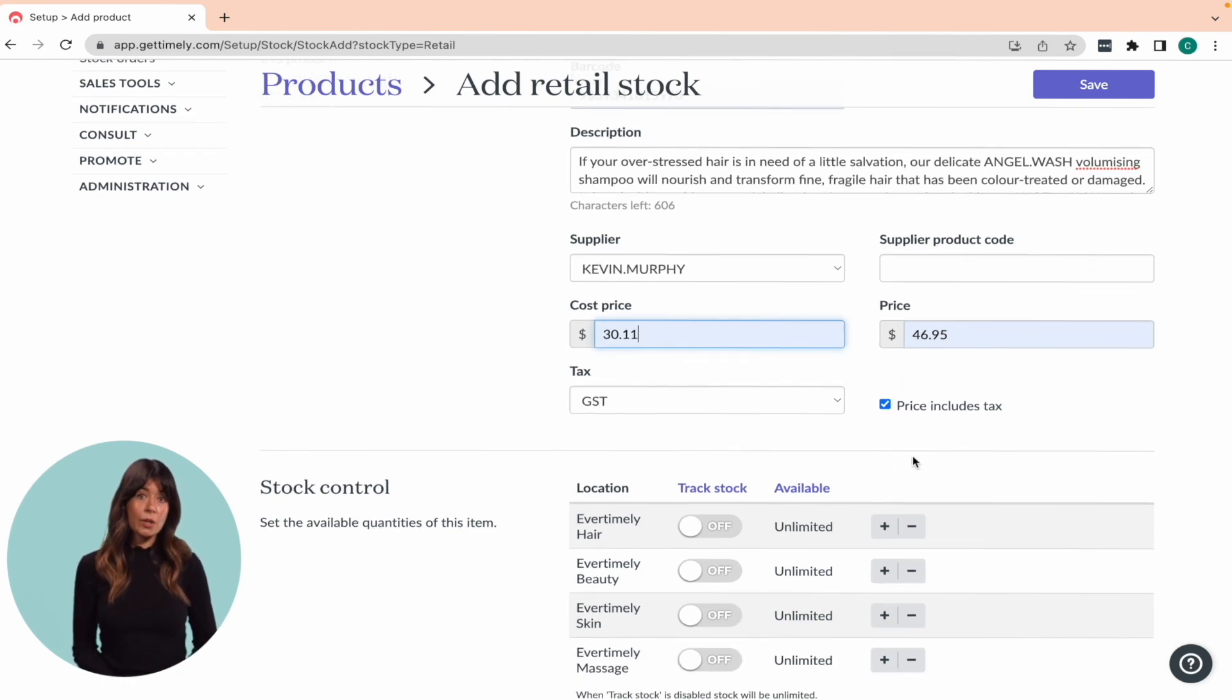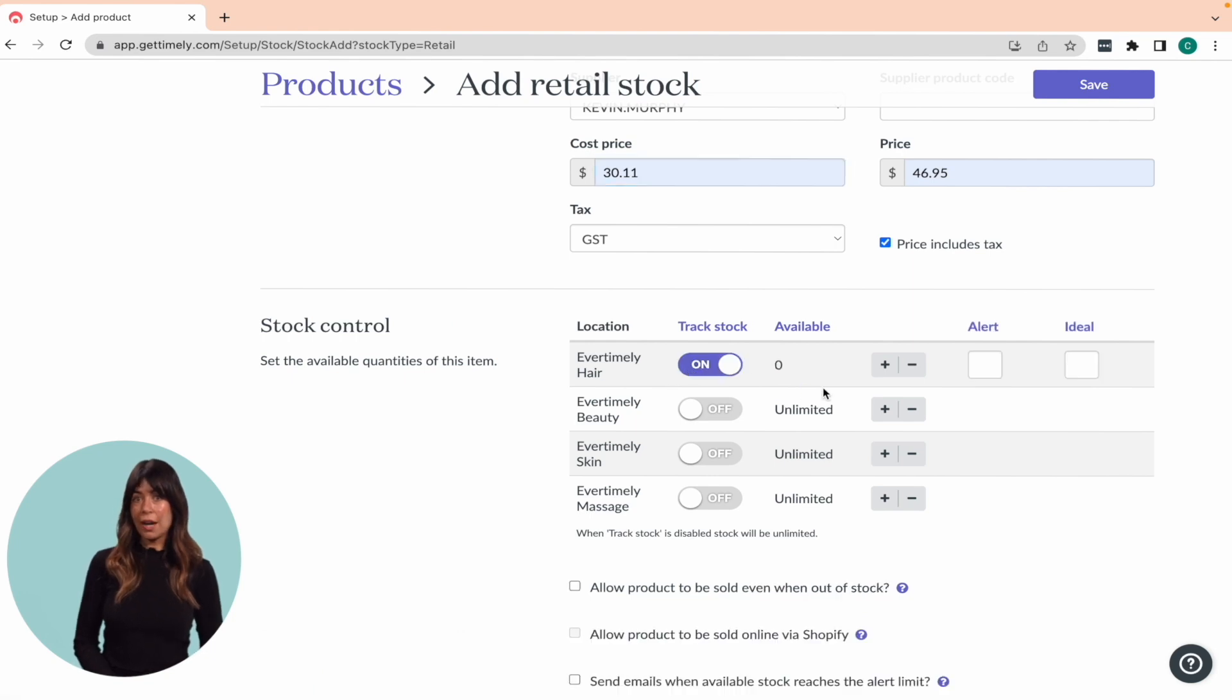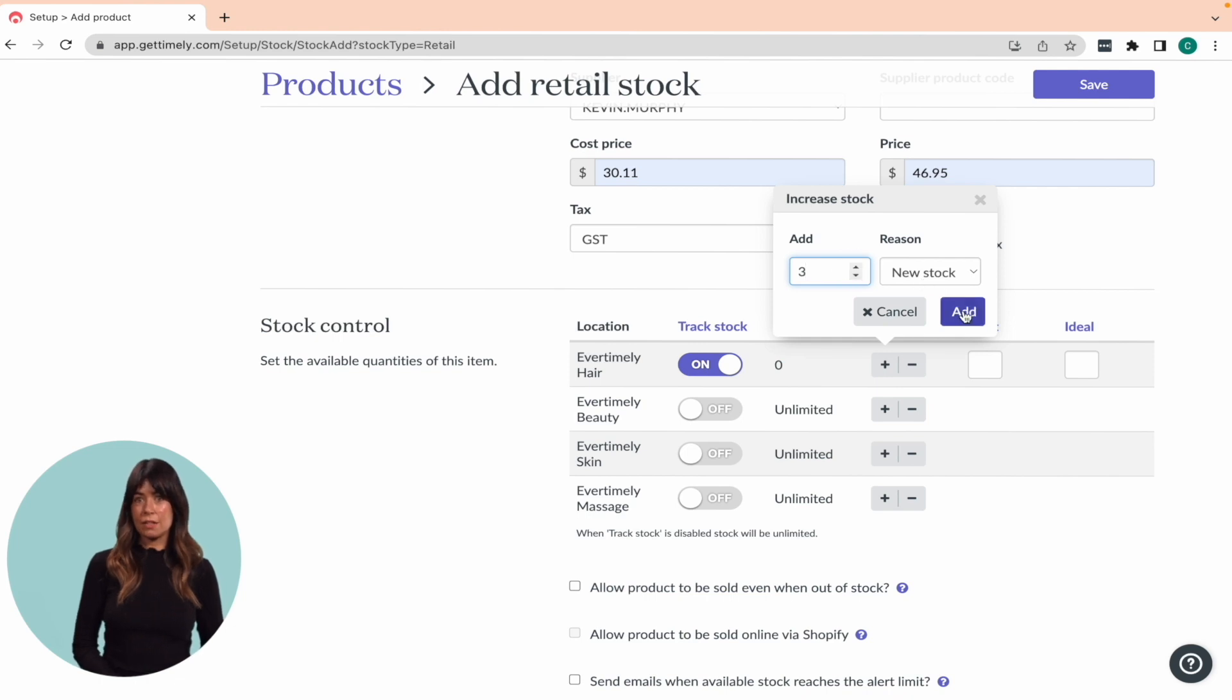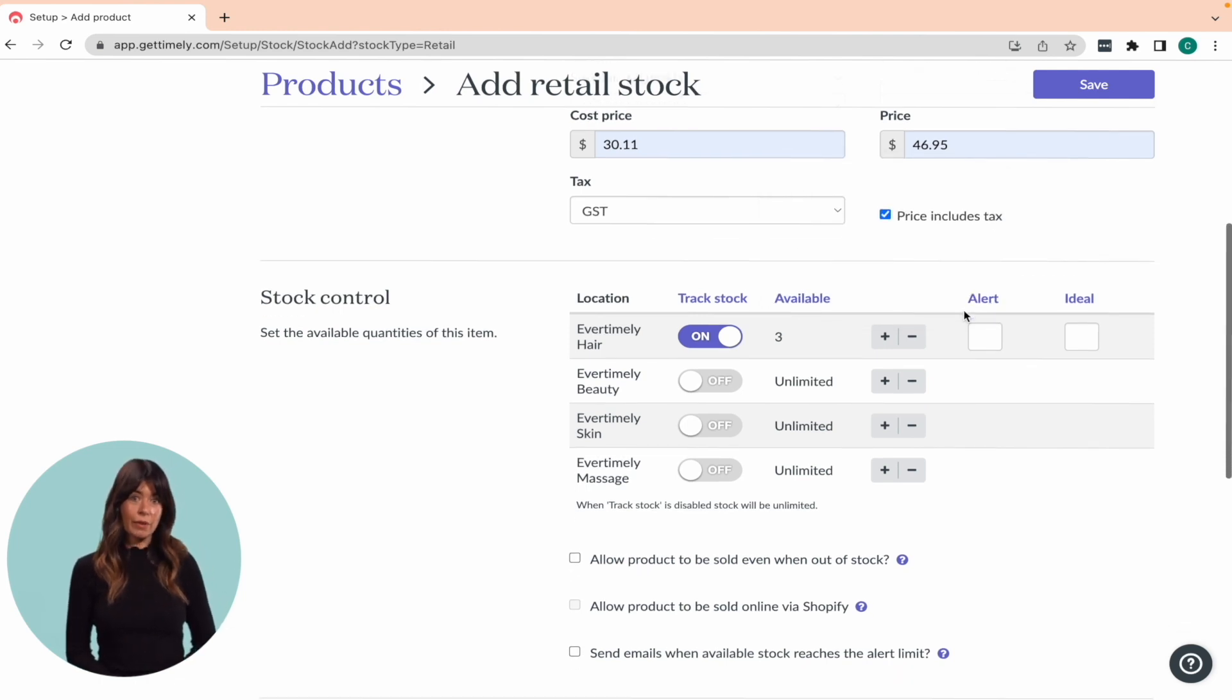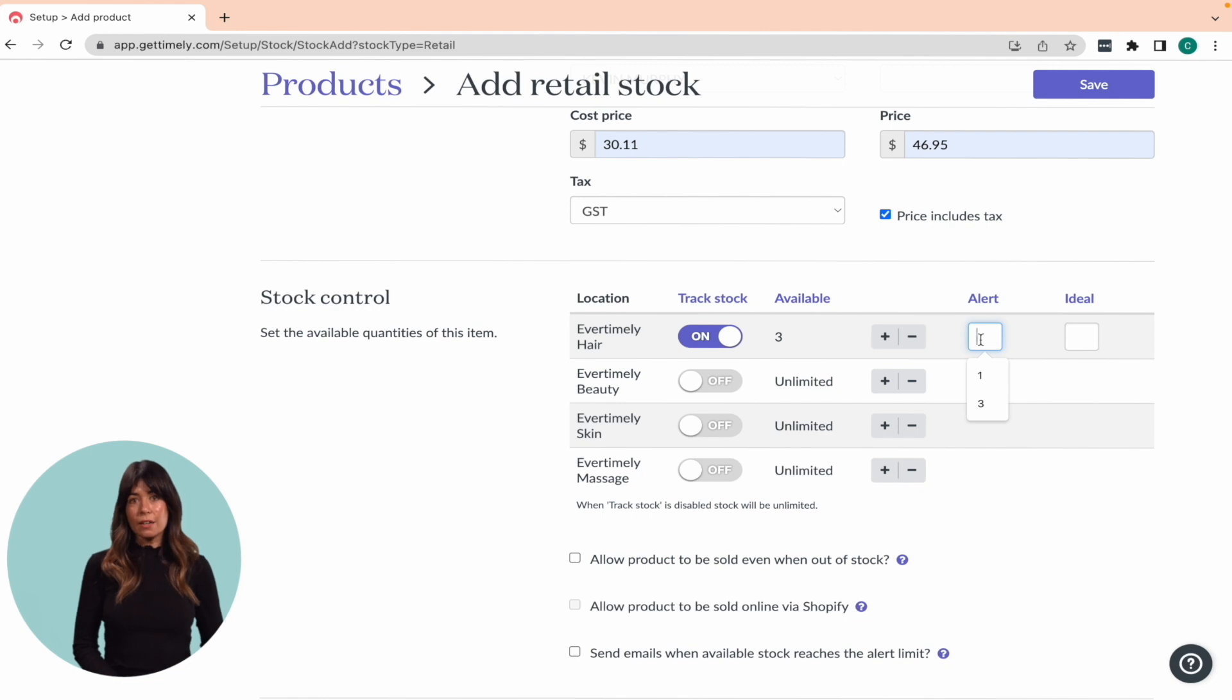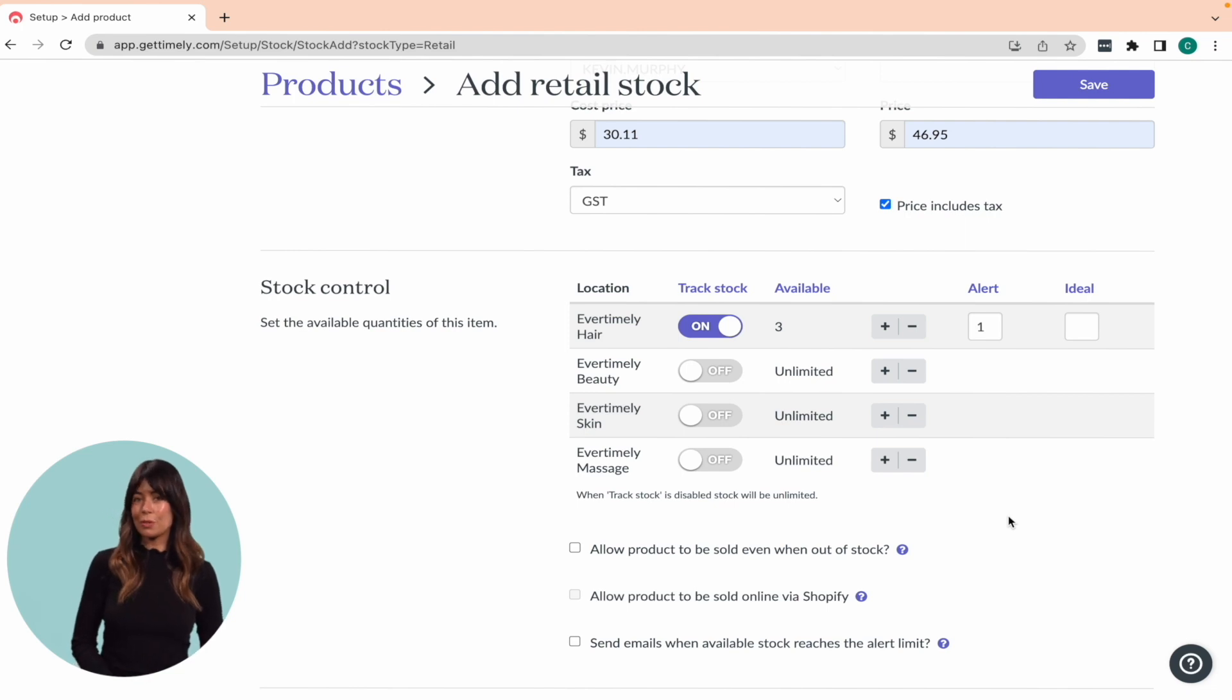To track the stock quantity, scroll down to the stock levels section and toggle on the track stock button. Update the stock quantity by clicking on the plus button next to the location and specifying the quantity and reason for adding stock. It's always handy to know when you're running low on stock. So to set an alert for a product, enter a number in the alert field. And when your stock level reaches that number, we'll send you a notification.